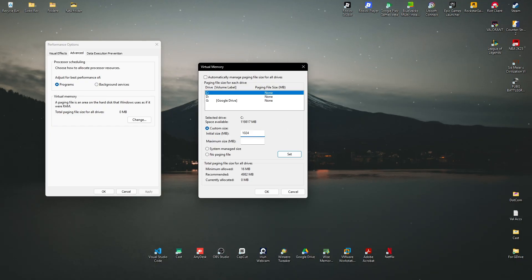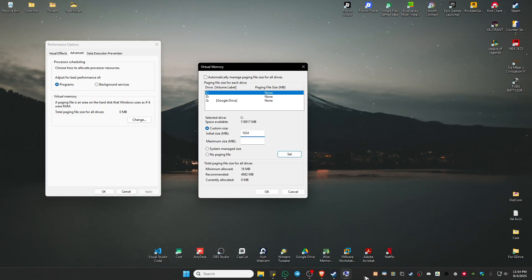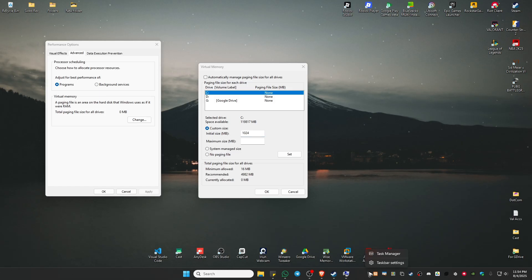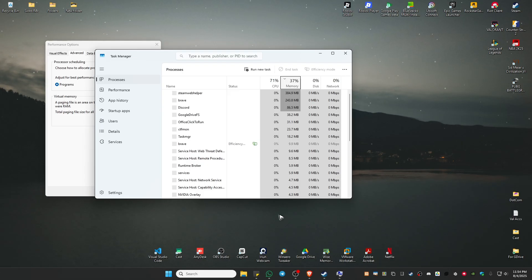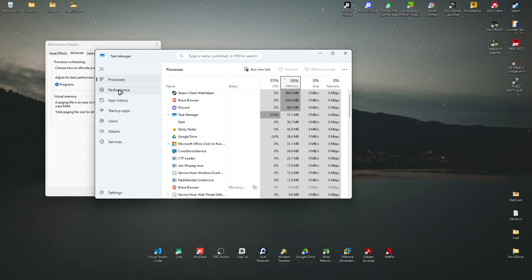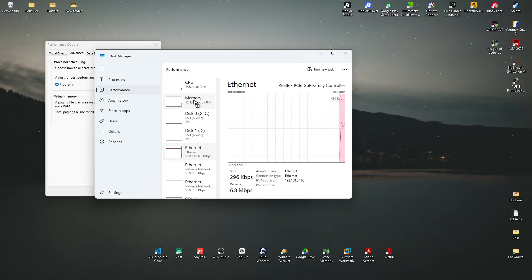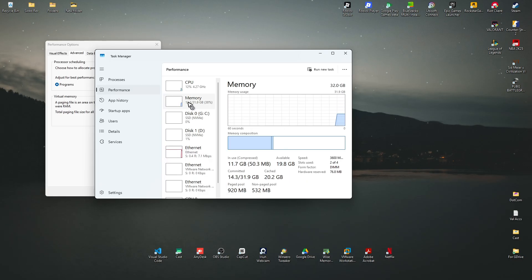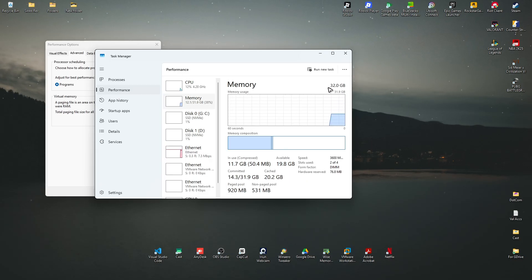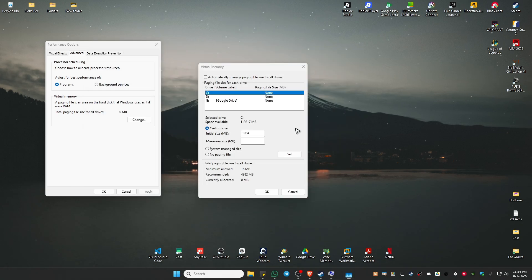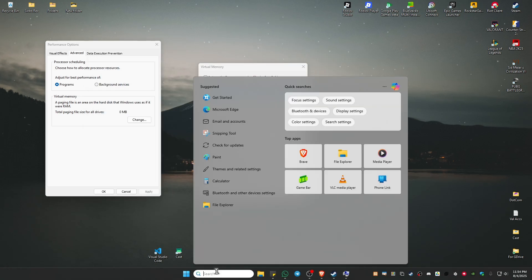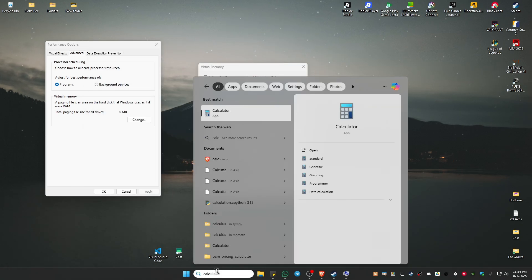Right click on a blank space, click on task manager. Once done, go to performance, then memory. You'll be able to see your RAM size here. As you can see, I have 32 gigs, so I'm going to use that on my calculator.